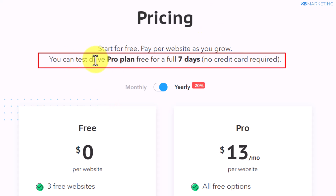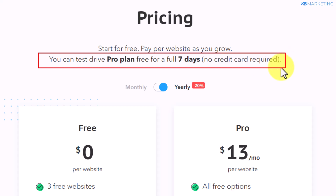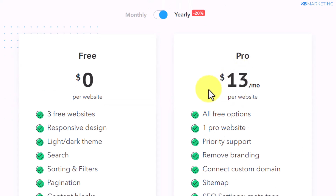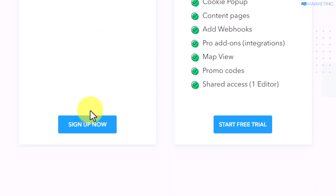Also keep in mind, you can try out the pro plan for seven days and you don't need to include your credit card. I'll leave a link in the description and you can come over and select any of the plans you want to go with.